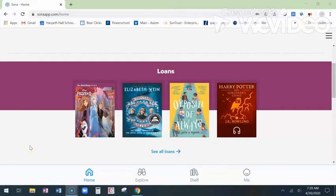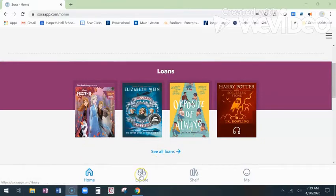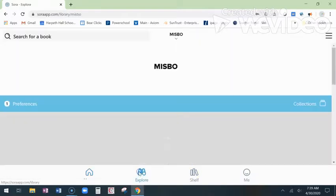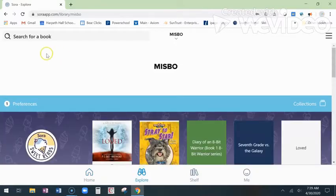After you're signed in, you'll see your options. I'm on my home page right here where I can see all of my loans. I can go to Explore and look for books, or I can go to My Shelf and see all of my options with the books I have borrowed. Let's start off with Explore.